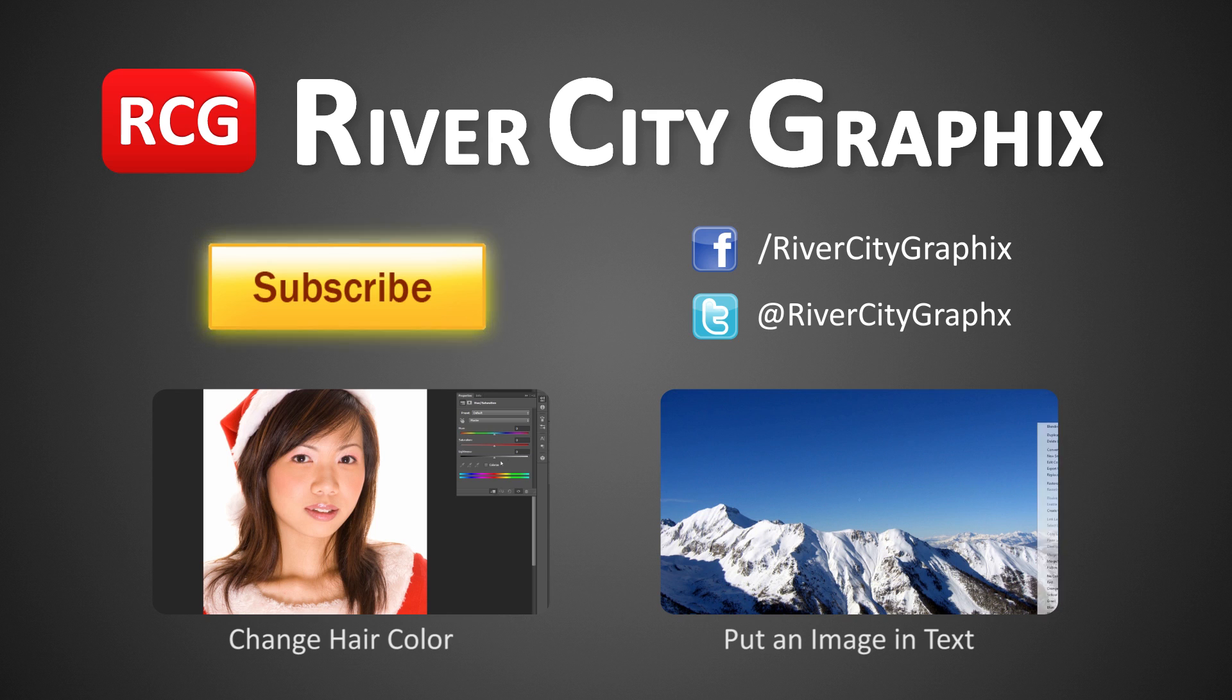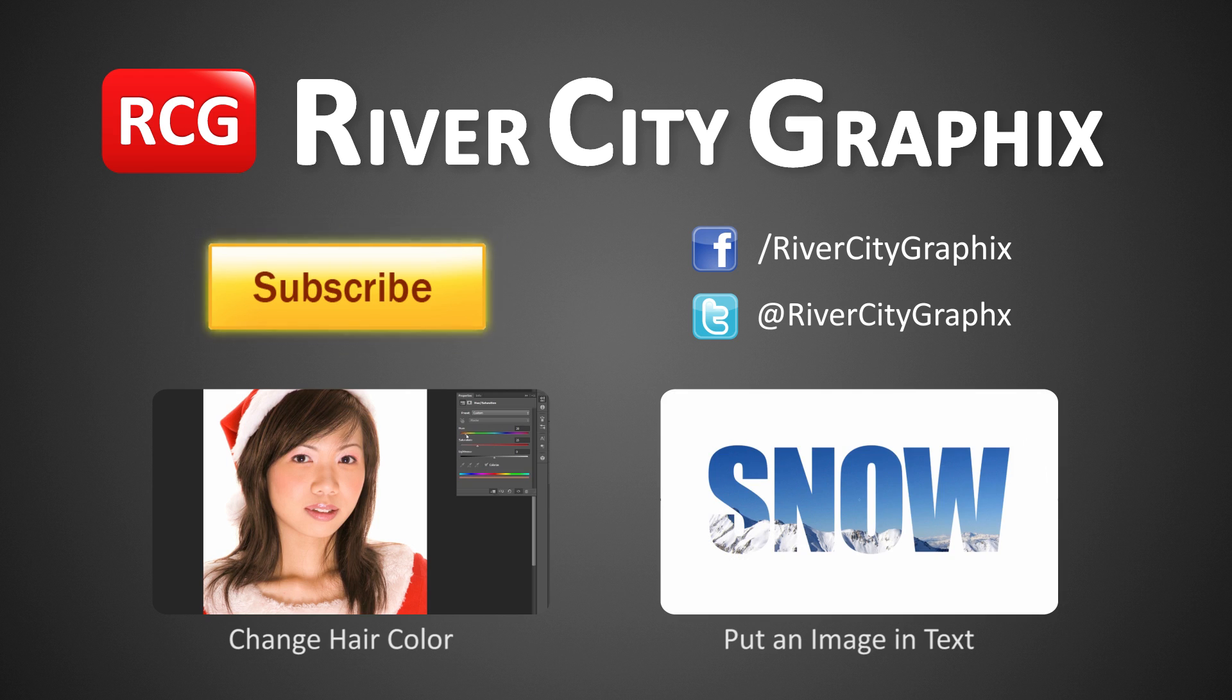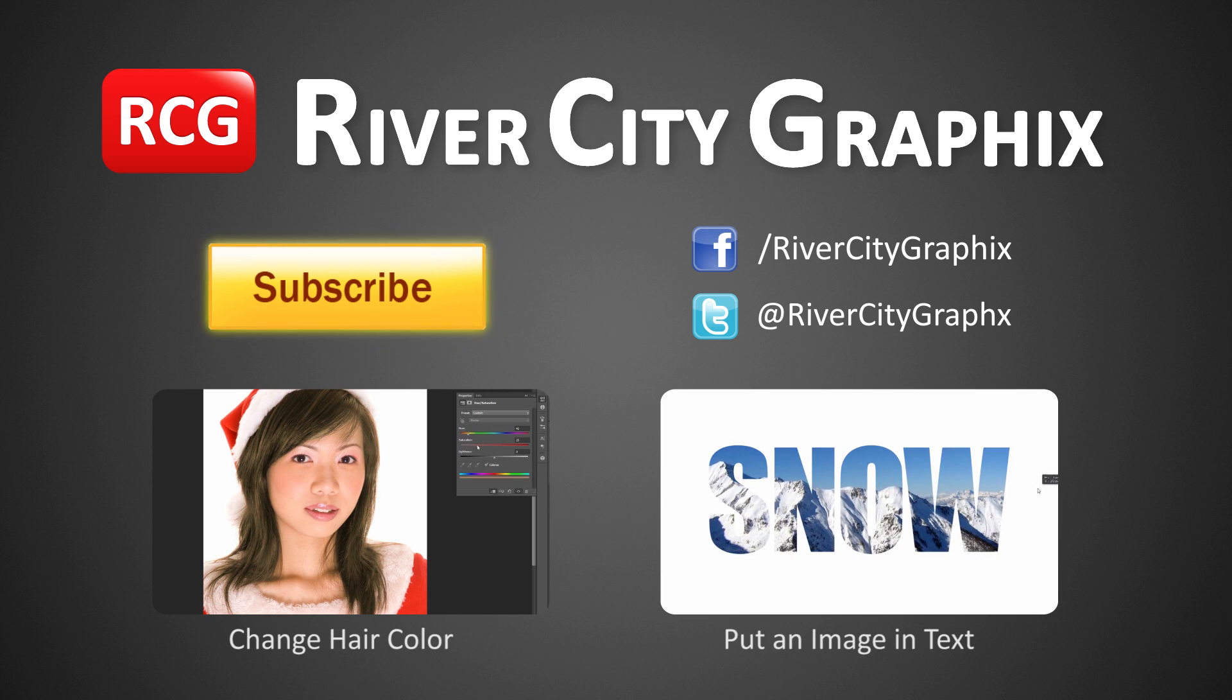As always, if you like this 60-second Photoshop tutorial, be sure to subscribe, rate, comment, and share it with your friends.